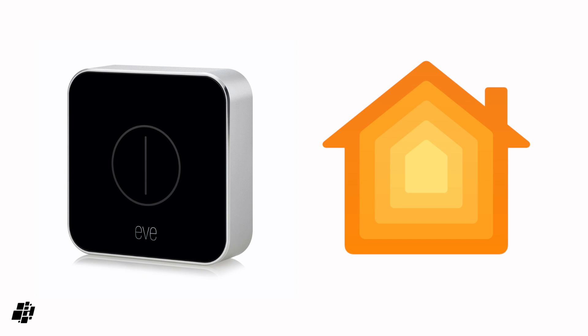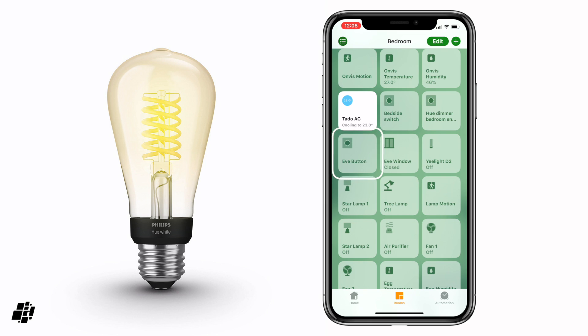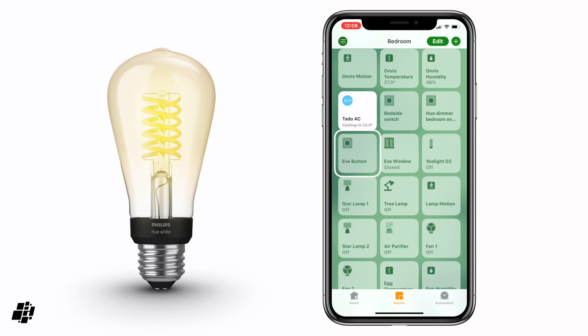Now normally with any kind of button or switch, when you press it, it triggers a scene, an automation, or a single item. With this effect I'm going to show you today, you can single press something and if the lights are on they'll turn off, and if the lights are off they'll turn on. So in effect that's a toggle switch with just one action.